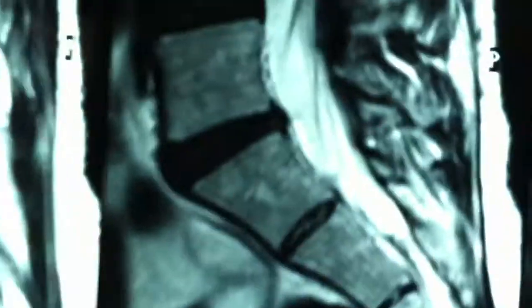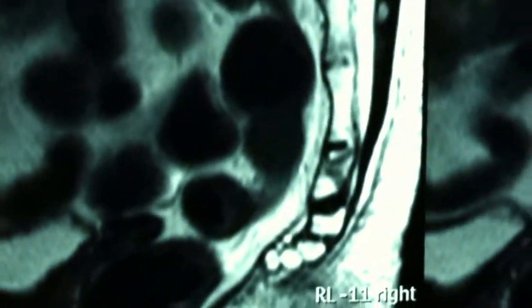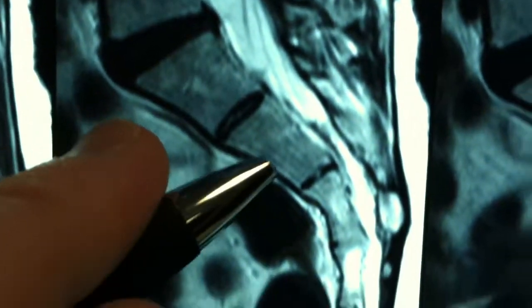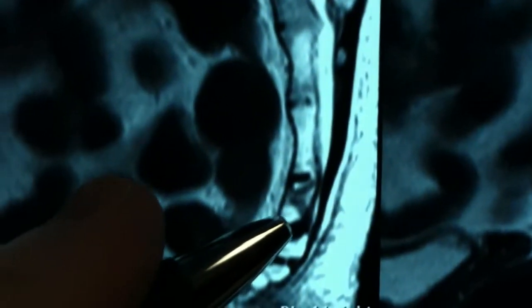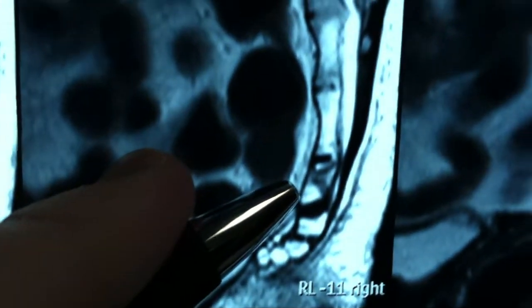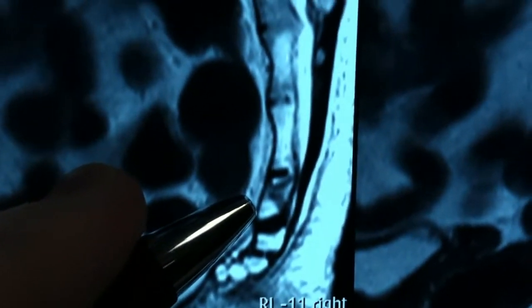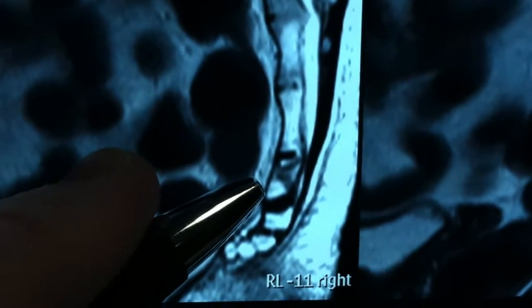I'm going to come down to another image here. Again, looking at the sacrum and coming down the sacrum, and then that bony segment right there where you can see the fracture is present.